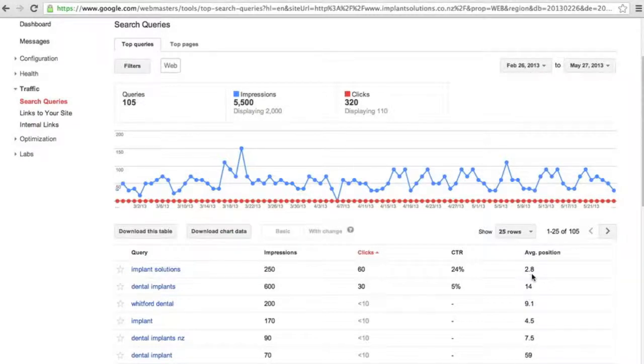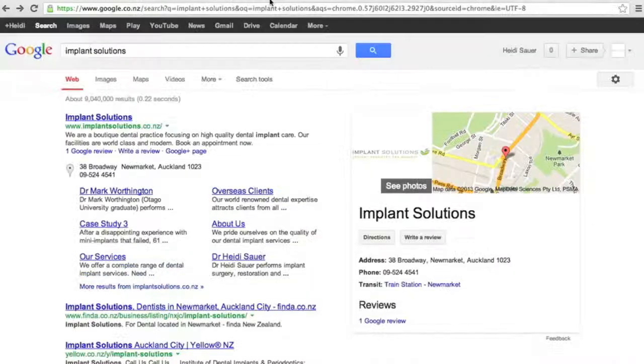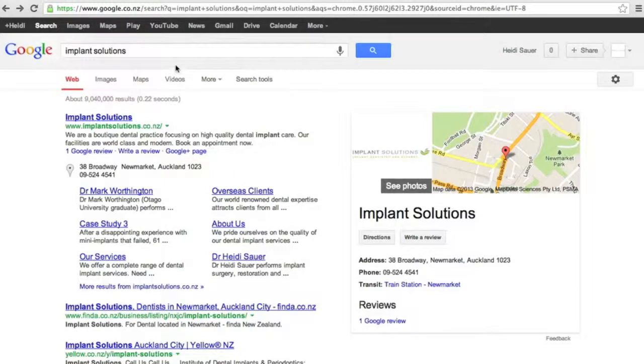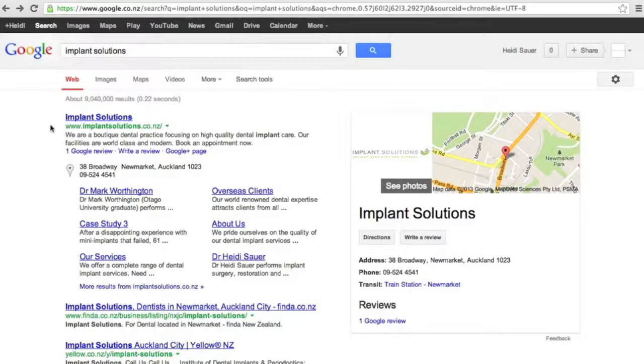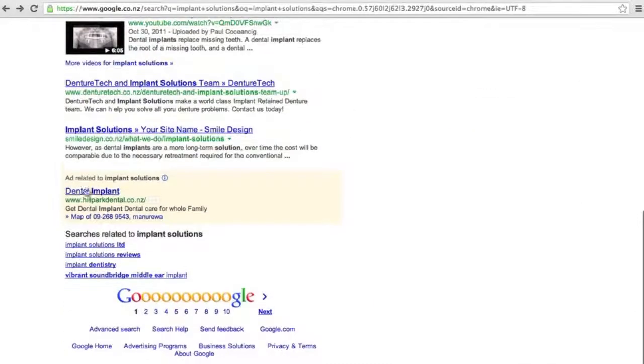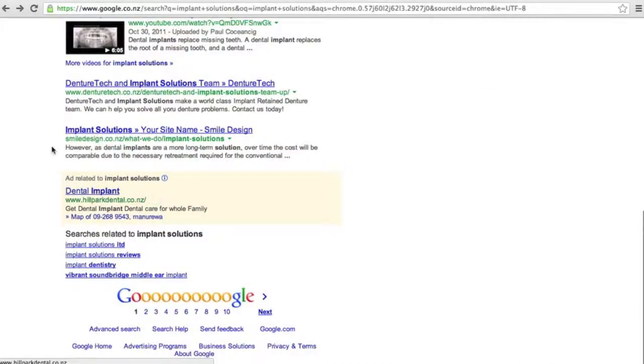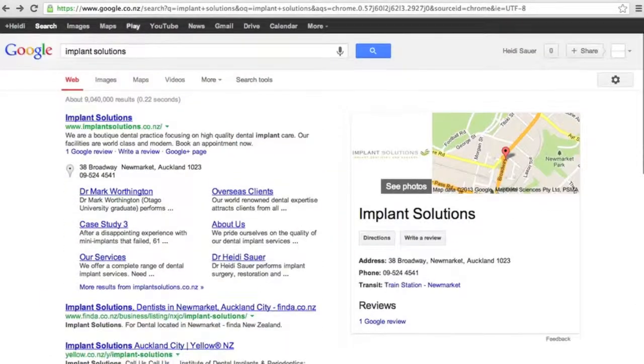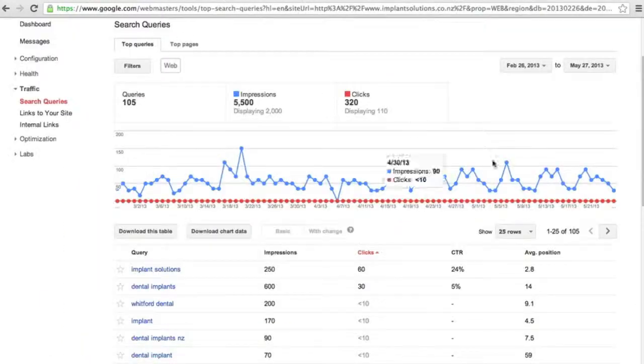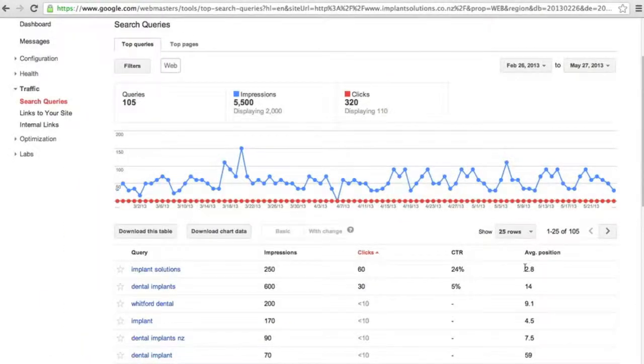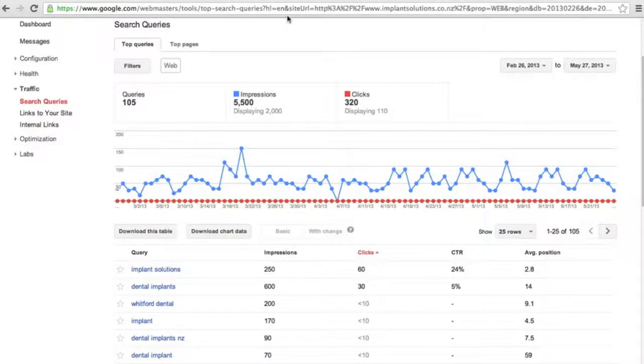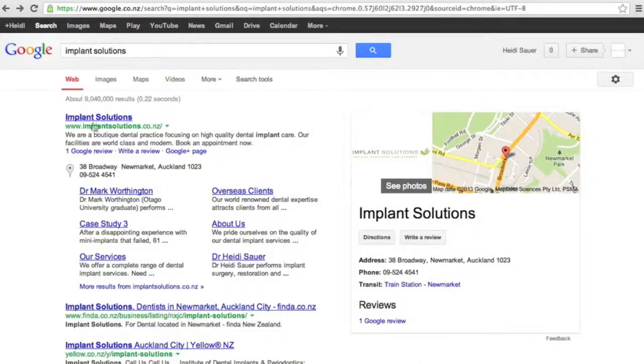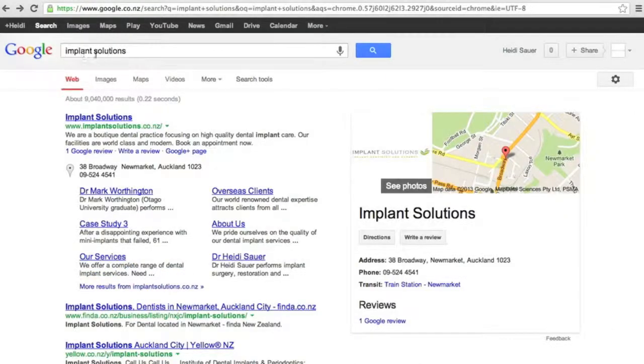Just a quick note, if we look at the Implant Solutions query inside of Google we find that the result comes up in first place and there is an ad below. The reason it's saying that it's in third spot on average is because there is advertising above the name. Some of Implant Solutions' competitors will use Implant Solutions as an advertising keyword and it will pop up the top there.